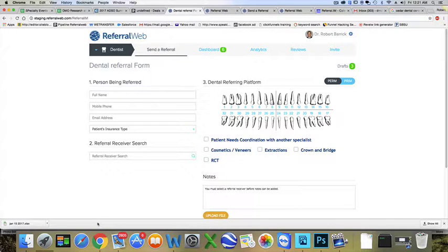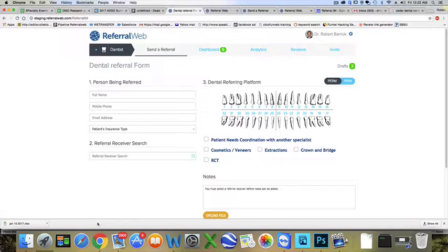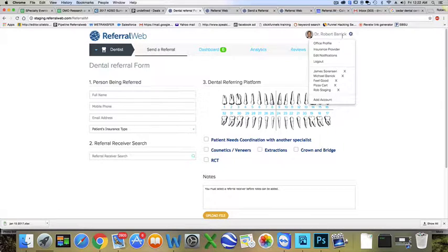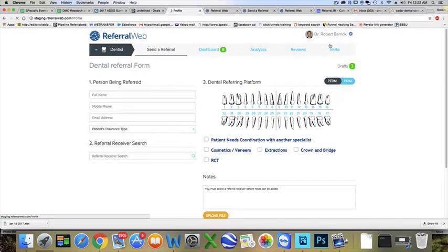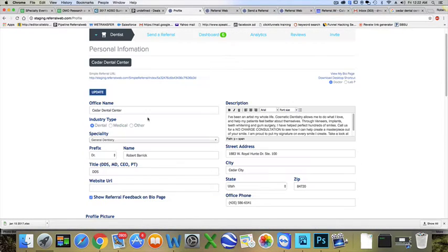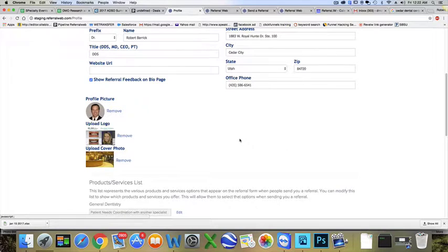Hey guys, Dr. Rob here. Day number two, thanks for coming back. We're going to take a few minutes to finish setting up your account. Come over here to office profile.